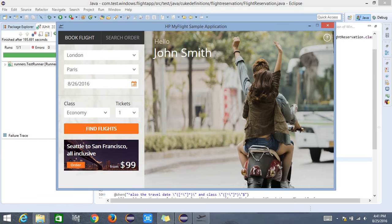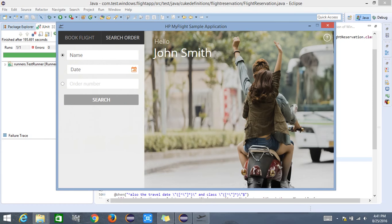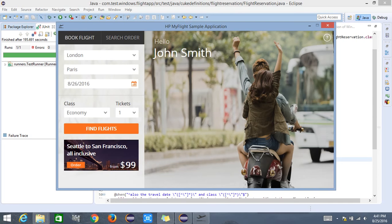We also have another section called Search Order, where you can search for your selected or booked flight with the help of name and date, as well as with the help of order number. Let us look into more details of the book flight section, which is the section we are trying to validate today using our test project.